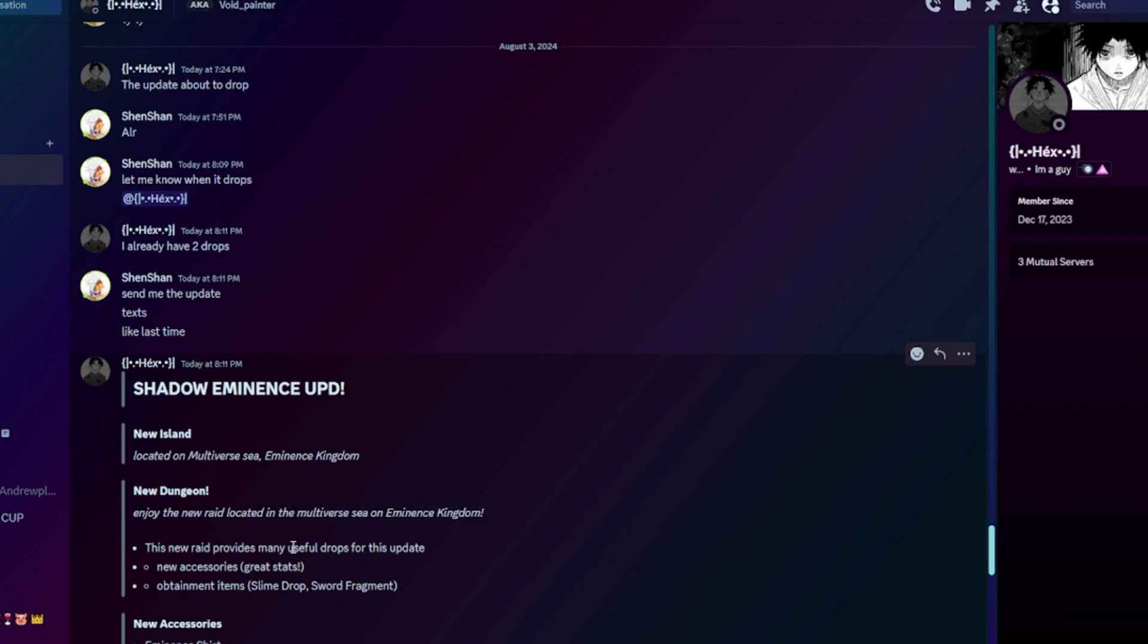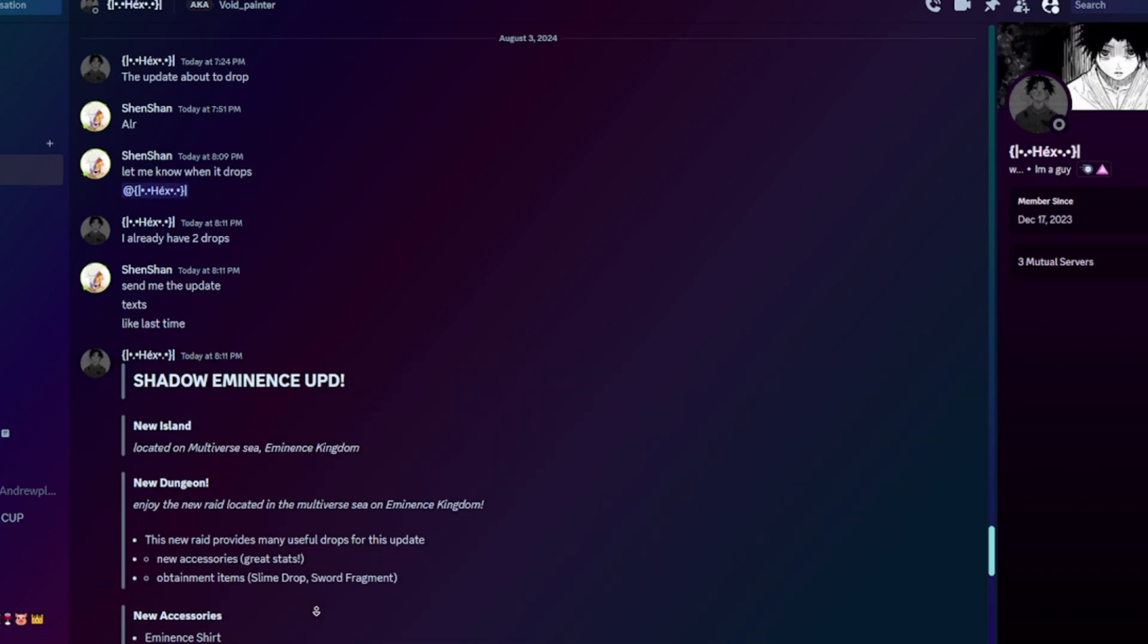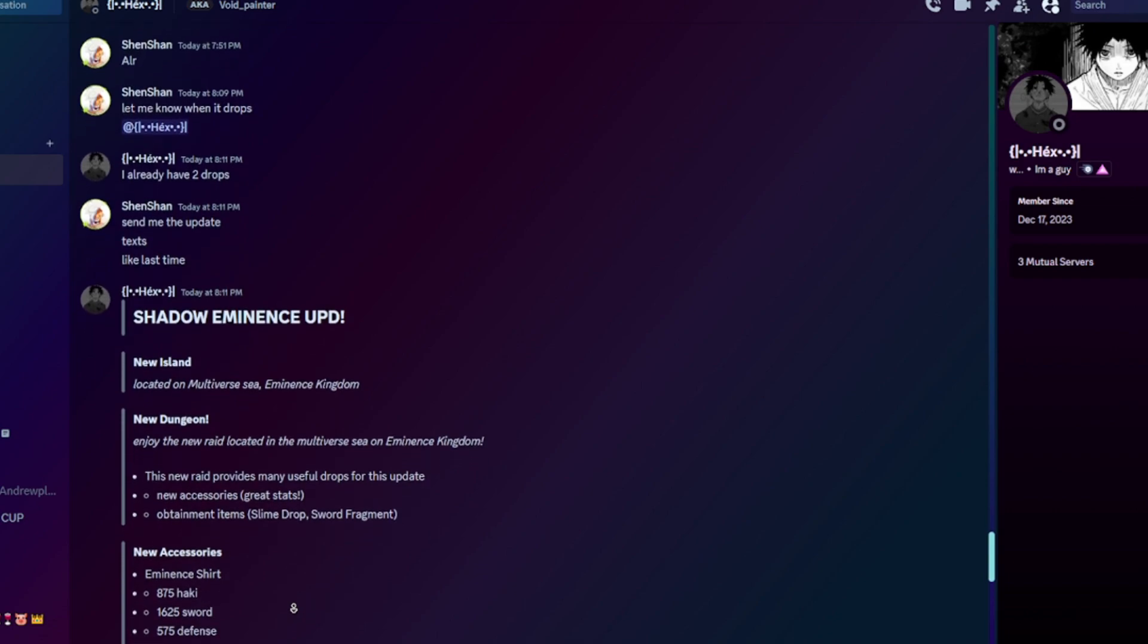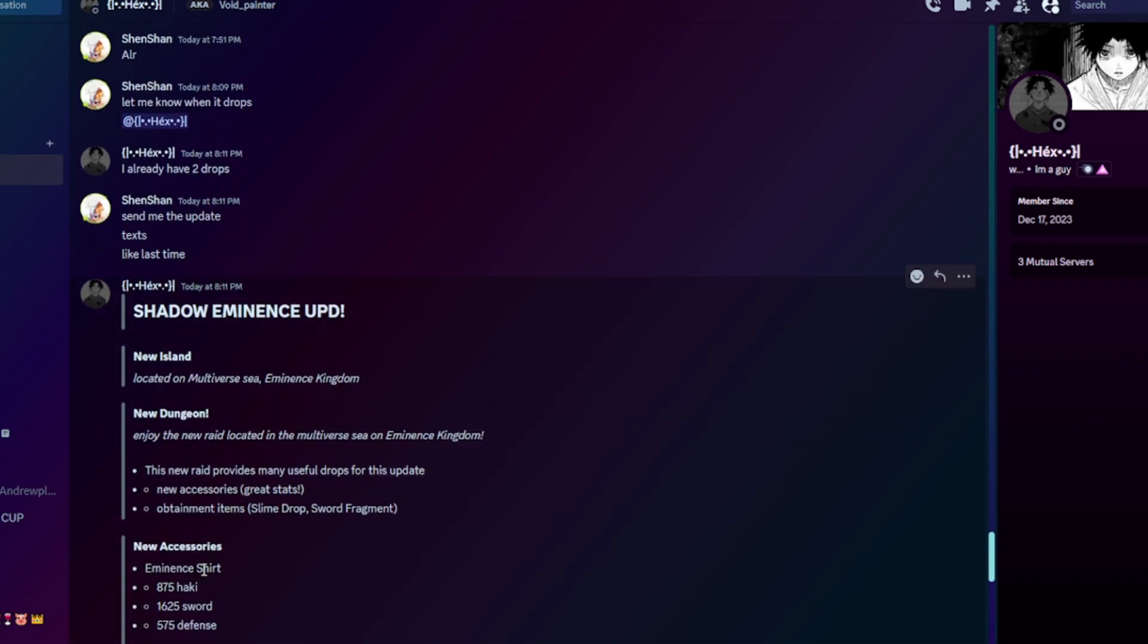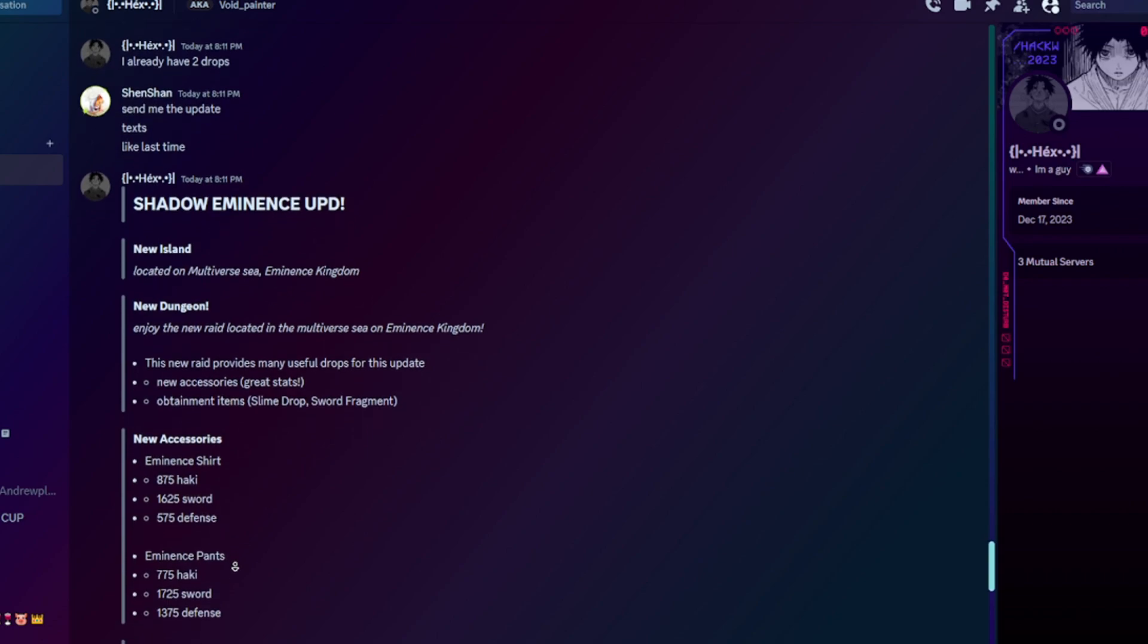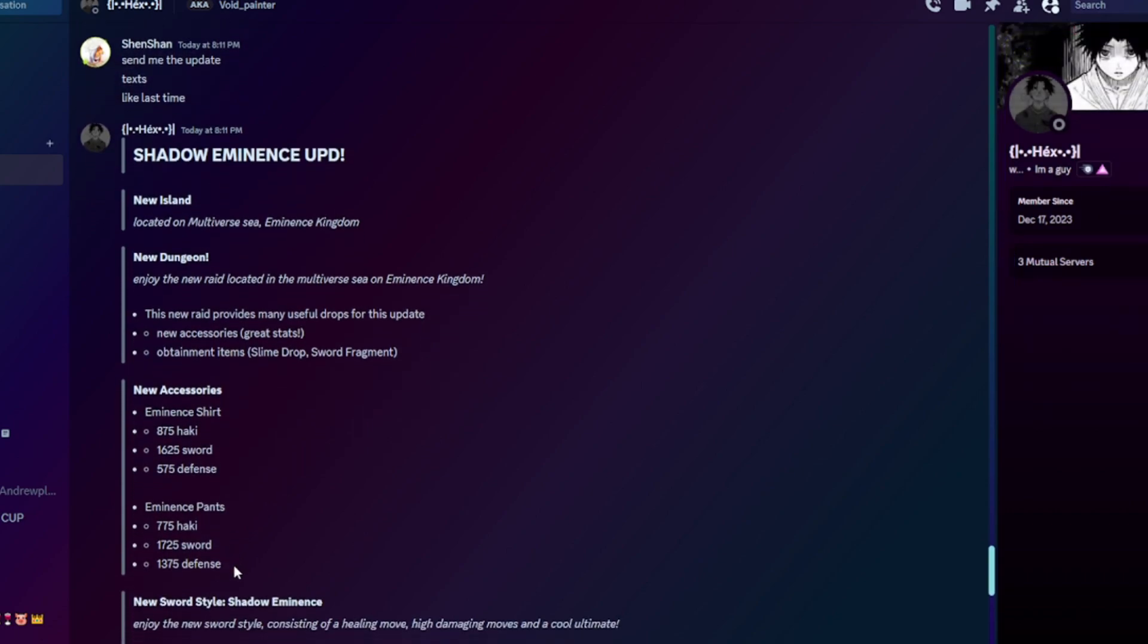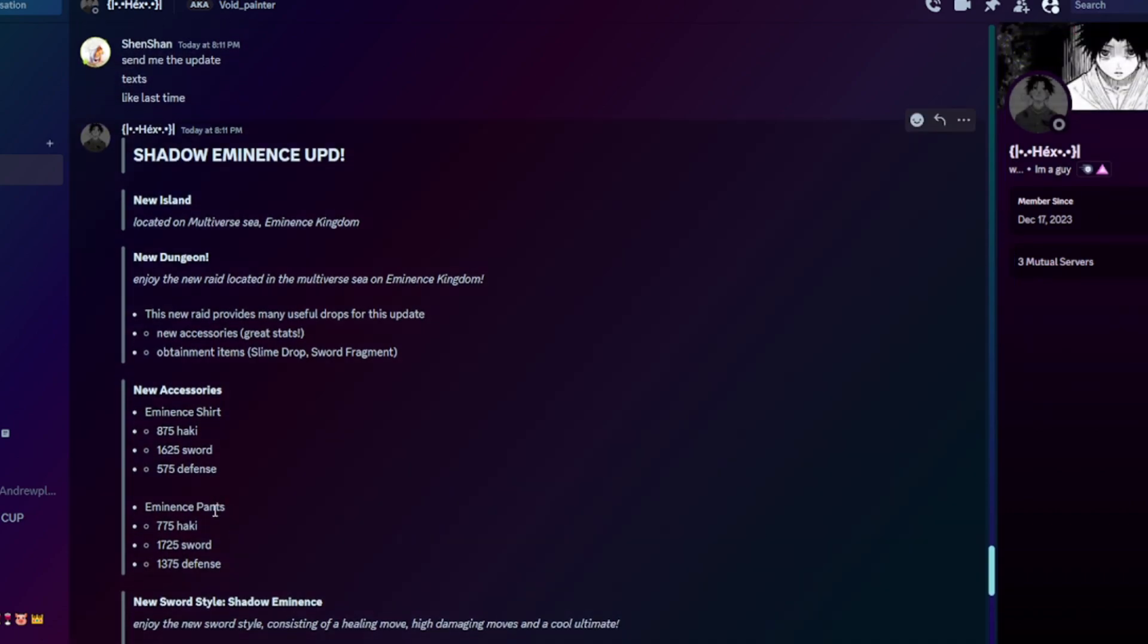This new raid provides many useful drops like new accessories with great stats, updated man items, slime drops, and sword fragments. New accessories: Eminence Shirt that gives 800, almost 900 haki, 1.7 sword, and 600 defense. We got Eminence Pants with 800 haki.